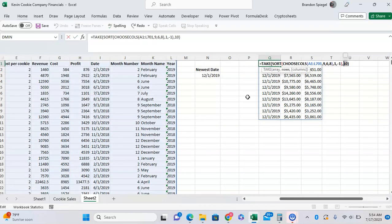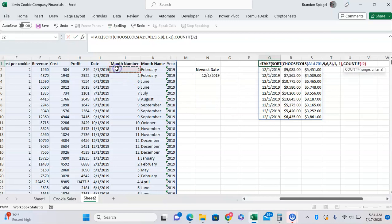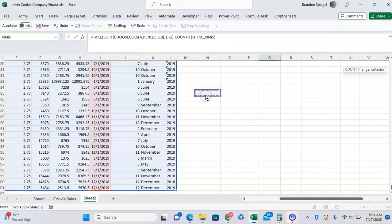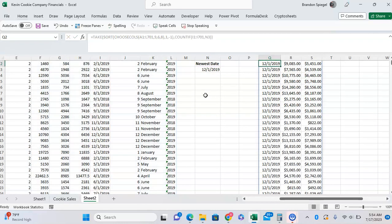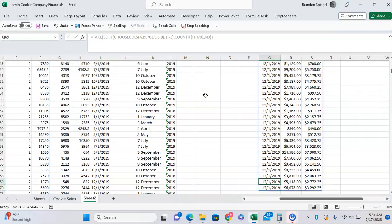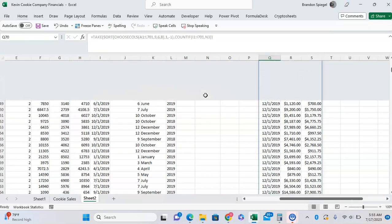And then for the rows, instead of 10, I want to do COUNTIF. COUNTIF this range, and what criteria do you want? We want it to be the newest date. And as you can see, now we have all the sales from the newest date.